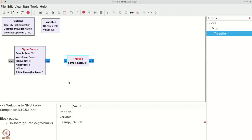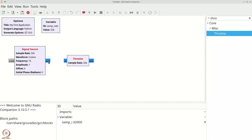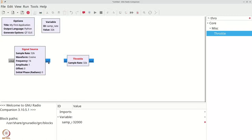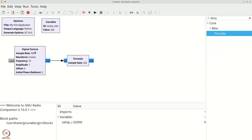The next course of action is for us to connect the signal source to the throttle. You can see that the signal source title is red. Once we connect the signal source to the throttle, which is by clicking the out button here and then clicking the in here, you will see that the signal source is now black in color indicating that there is no error. In general, red text on the title of a block indicates an error.